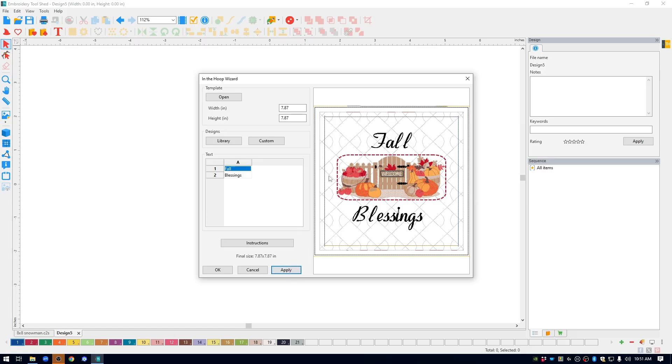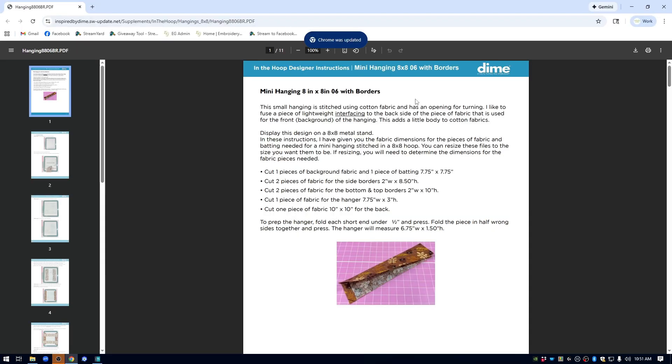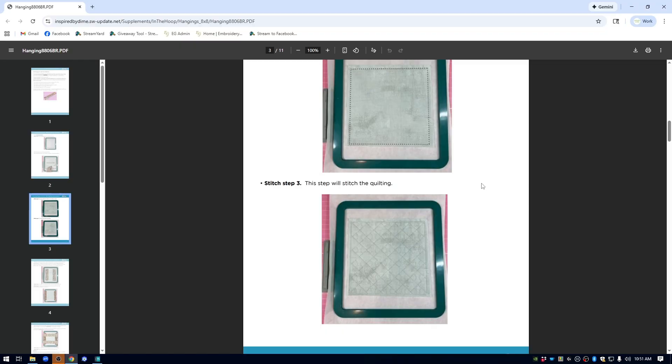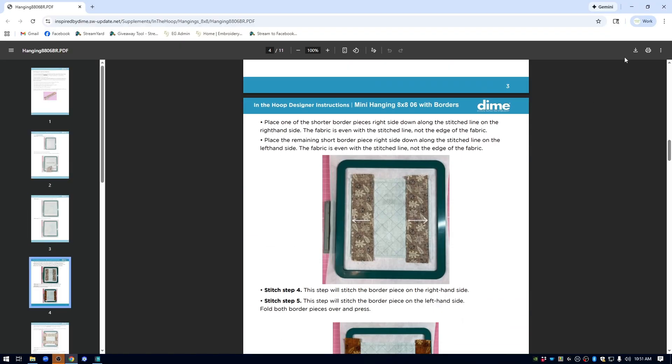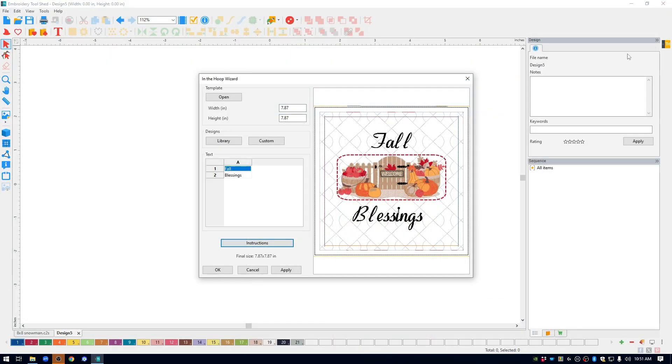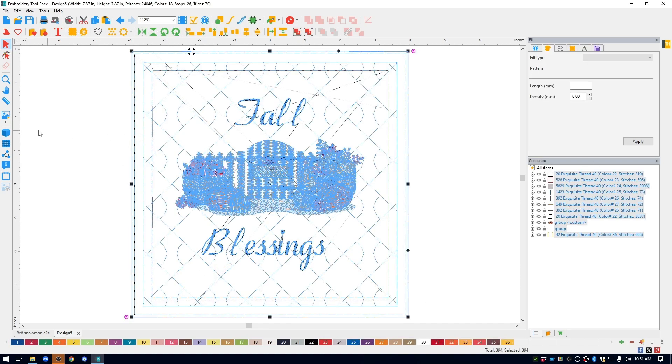For this particular demo, I'm going to do all of my editing once I have the design brought onto the screen. Under instructions, this is where you find the PDF tutorials for all of the templates. They are photo instructions that take you through stitching the design. You can follow along on your computer or you can print these out. I'm going to click OK and put the design on the screen.